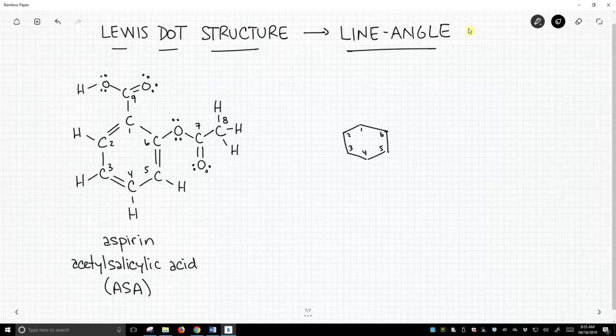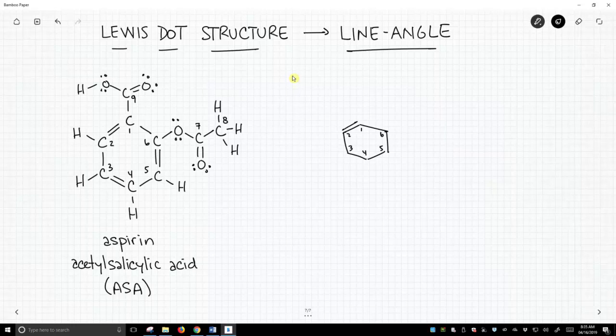Let's fill in some more details. As we can see, we have a double bond between carbon 1 and carbon 2, so let's make sure we get a double bond there. The same is true between carbons 3 and 4, so let's put a bond there. The same is true between 5 and 6, so let's put a bond there.